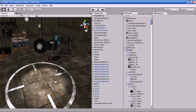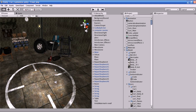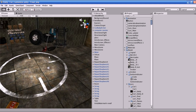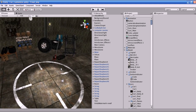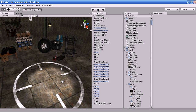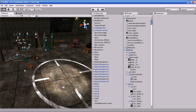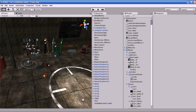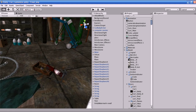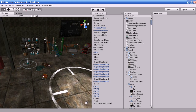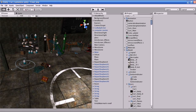If you want to pan the camera, hold the Alt key and press the middle mouse button. And if you want to zoom the camera in the Unity world, just hold the Alt key and press the right mouse button and move the mouse. You can see the camera gets updated based on your mouse movement.